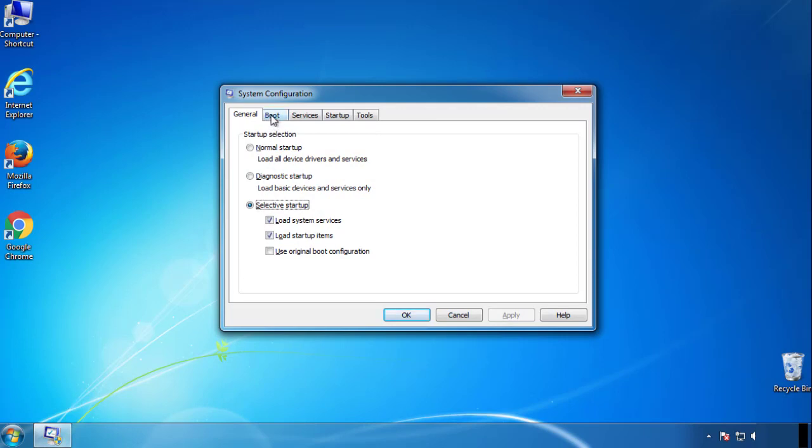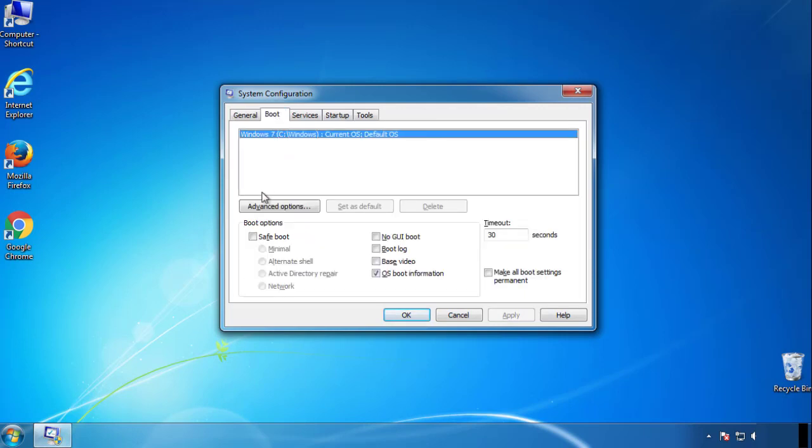From the boot tab, click on the box here. Now click OK.